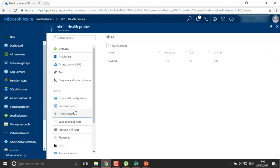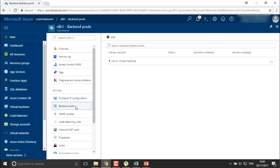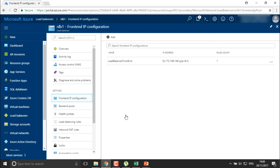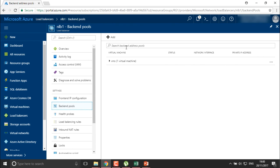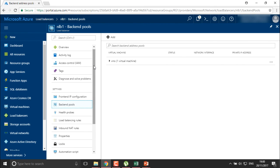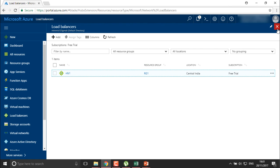You can create health probes which will automatically probe the health of your machines and web servers. This is the back-end pool — you can add more back-end pools and more front-end IP addresses. Once you create more front-end IP addresses and want to define more back-end pools, you can link different back-end pools with front-end IP addresses, or define multiple front-end IPs for the same back-end rule. This is what we have seen about the load balancer — this is how we create a load balancer for virtual machines where we are generally deploying applications or web services.